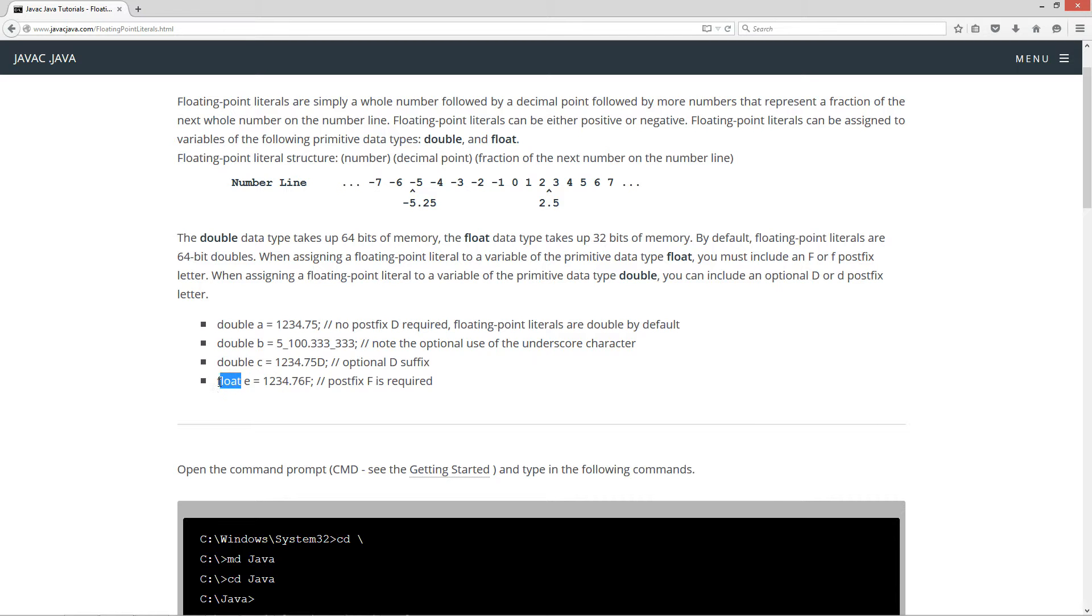And so now we have a float data type, the variable name E, and we're going to assign that 1234.76. And then you have to include this F. That F can be uppercase or lowercase. Okay, so let's go ahead and come down here and highlight this. Hit control C to copy or right click on it and select copy.